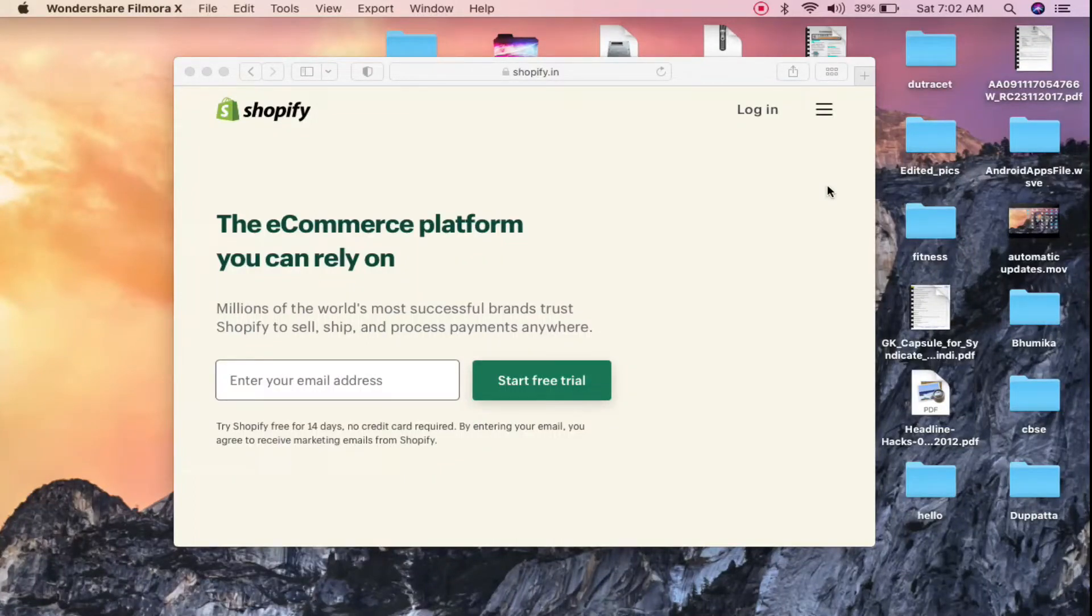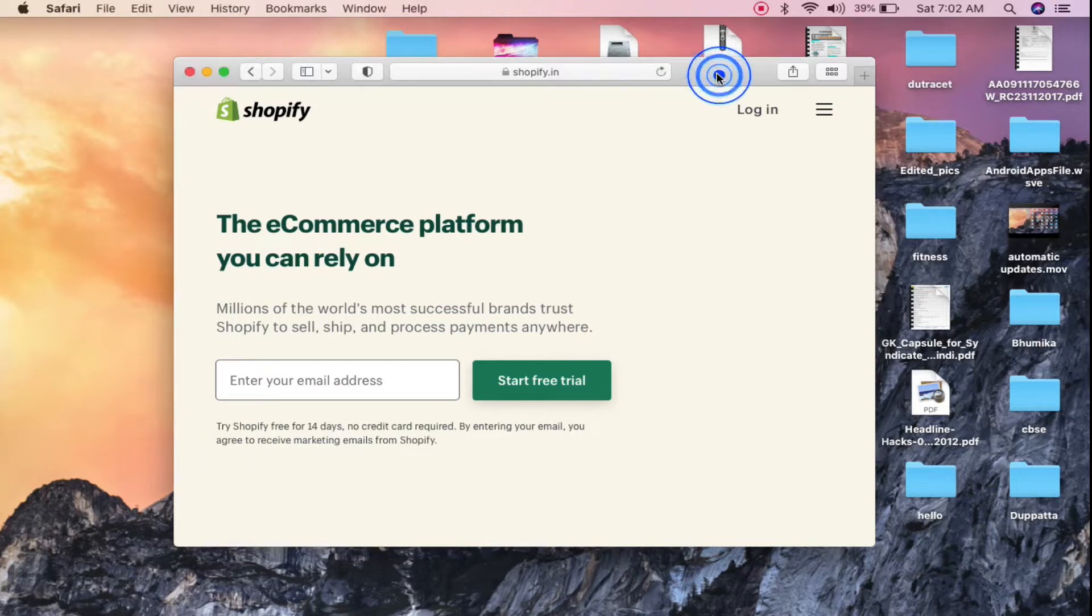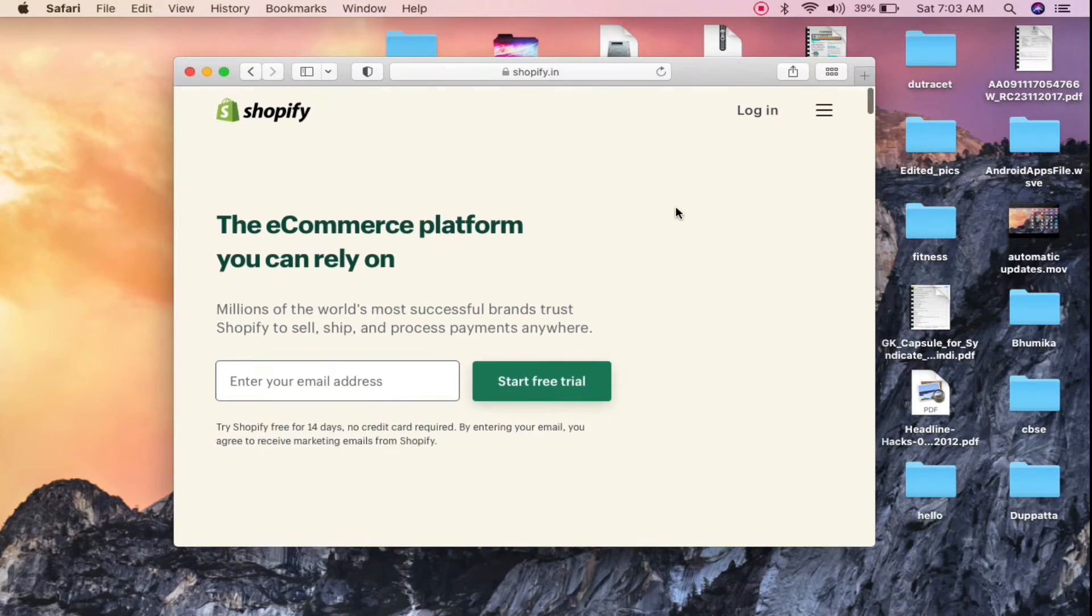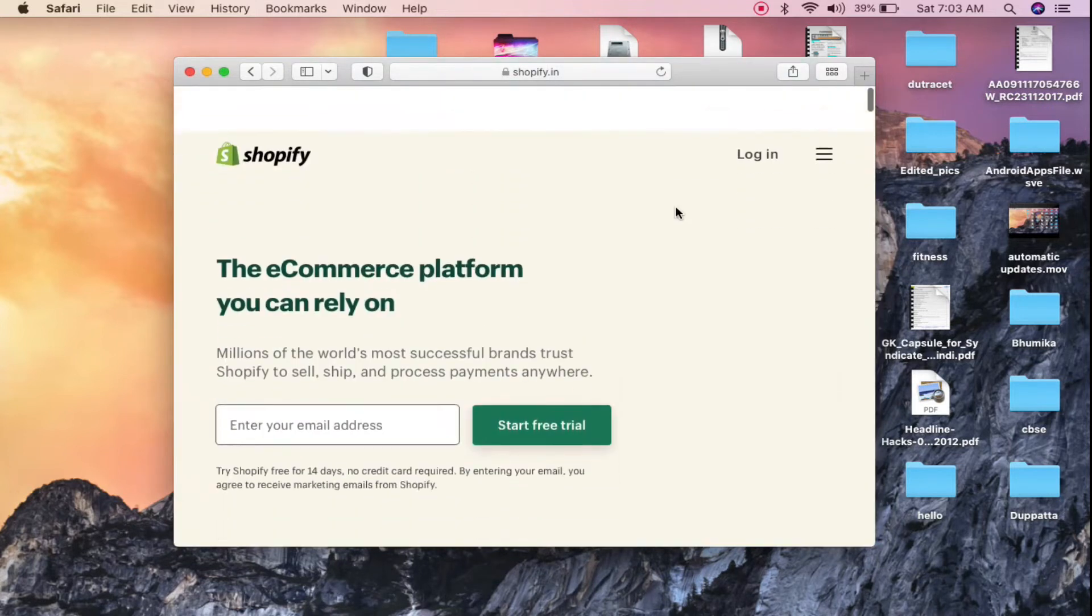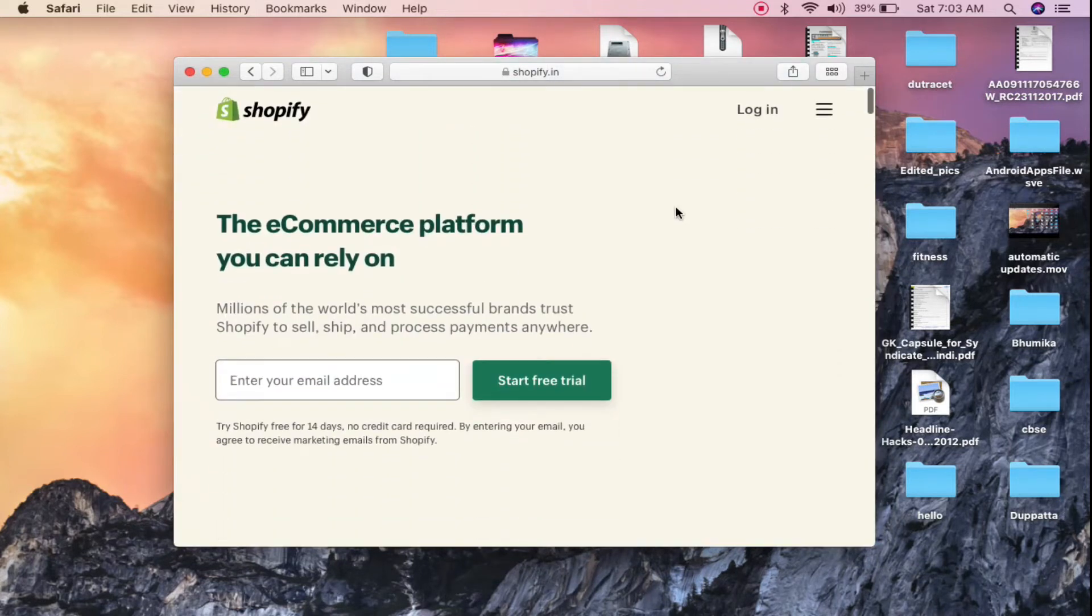Hello everyone, in this video I will show you how to use split view with two Safari browsers. As you can see, I have my Safari browser opened and I have a website called Shopify opened on it.